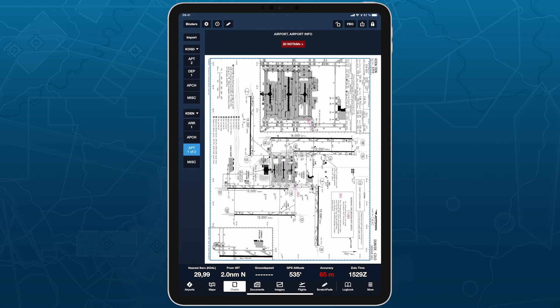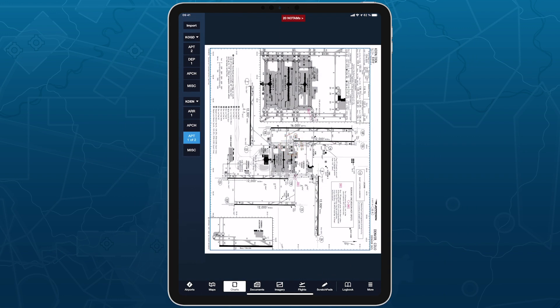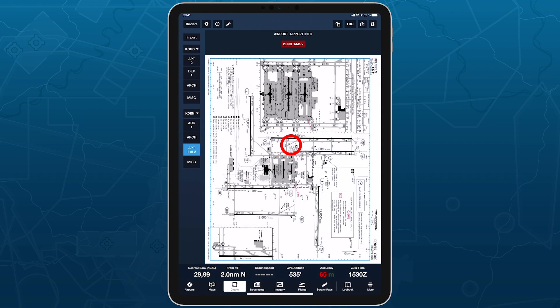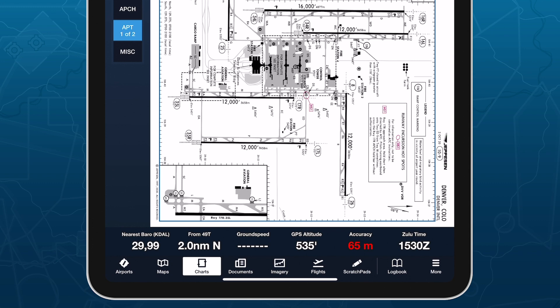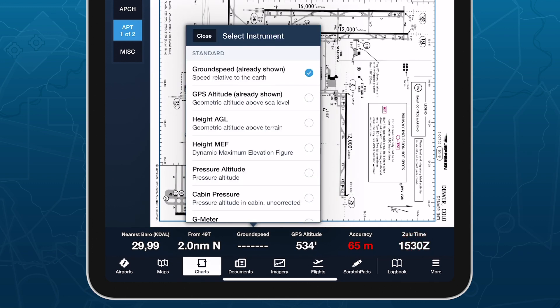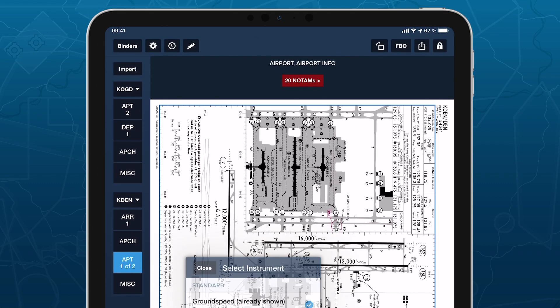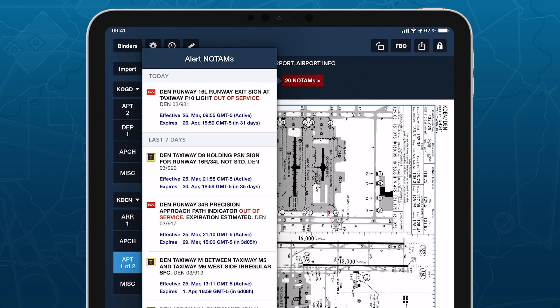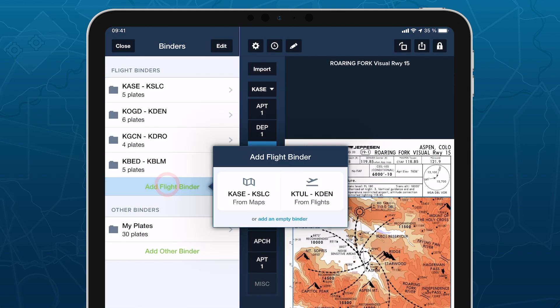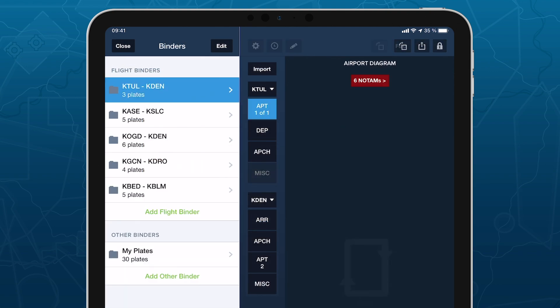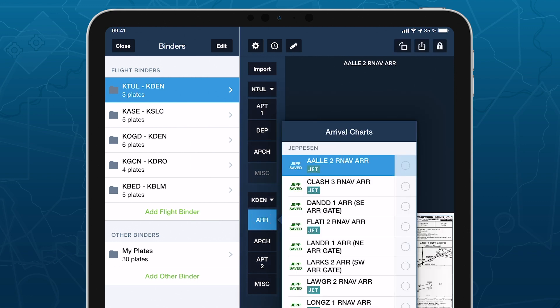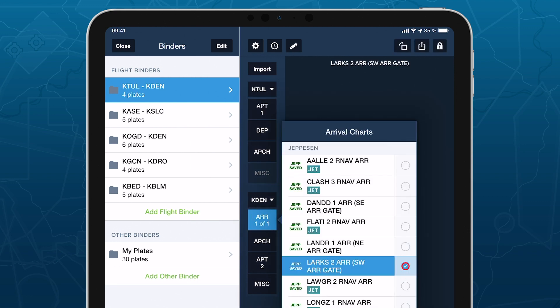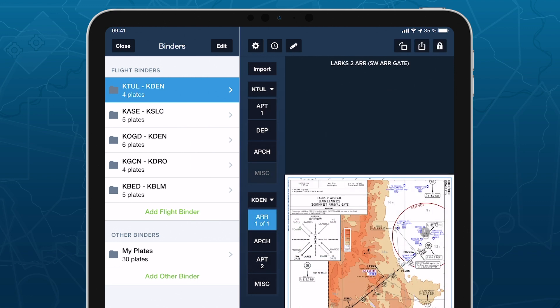Tap the screen while viewing a plate to show or hide the toolbar and instrument panel at the bottom of the screen. Like on Maps, you can tap on any instrument to select a new one. Tap the red NOTAMs button at the top of the plate to view any NOTAMs that are relevant to that procedure. With flight binders saving you significant time and effort gathering all the plates you need for a flight, you can focus less on staying organized and more on getting to the runway.